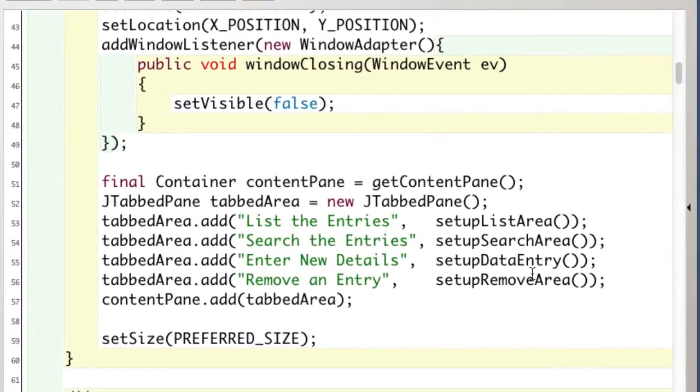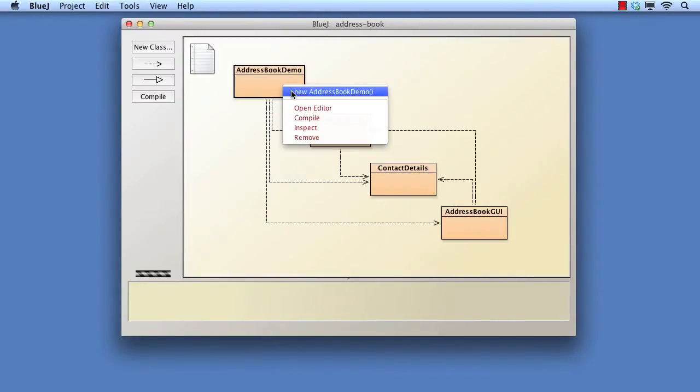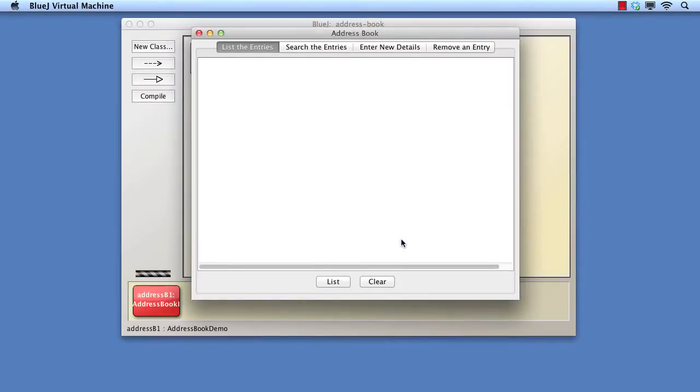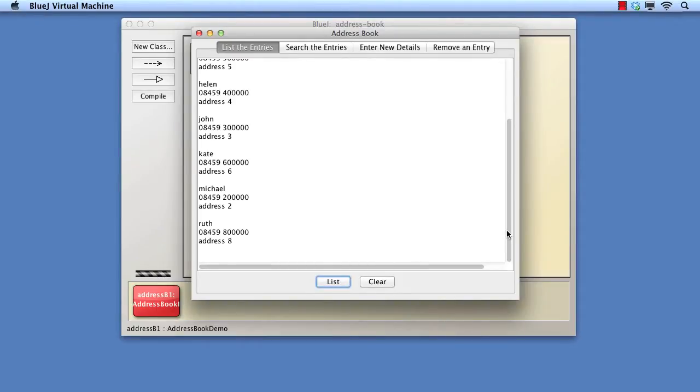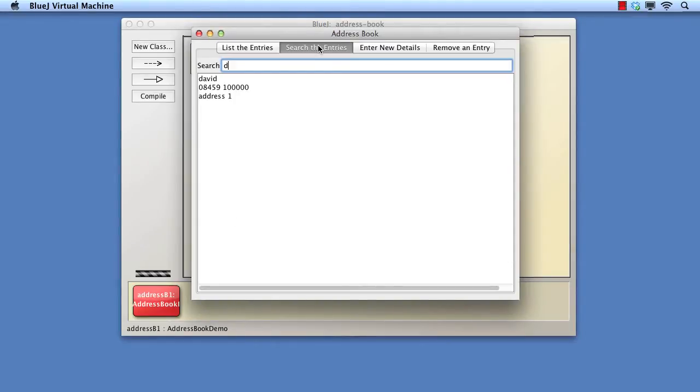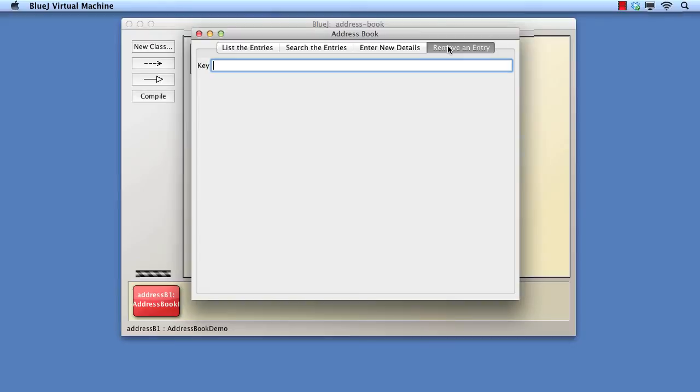The interface has been built using a J-tabbed pane. The four panes allow the AddressBook to be listed, to be searched, to have new entries added, and to have entries removed.